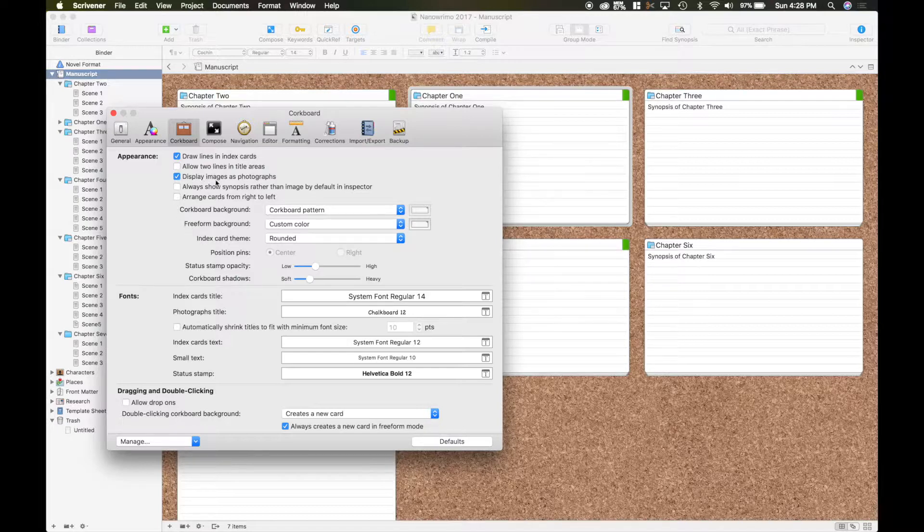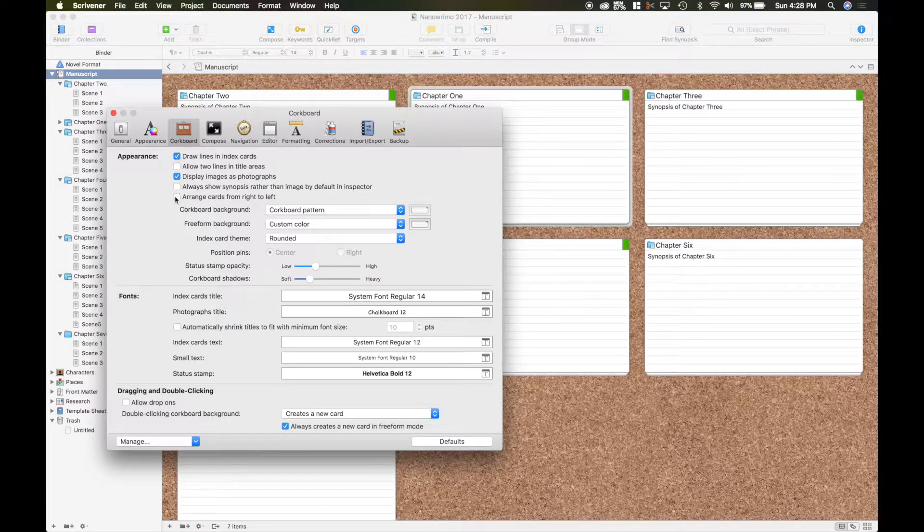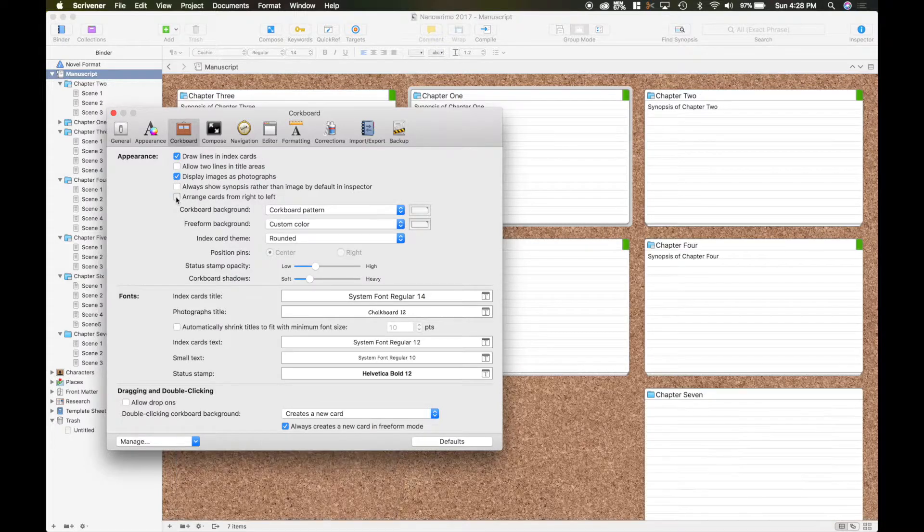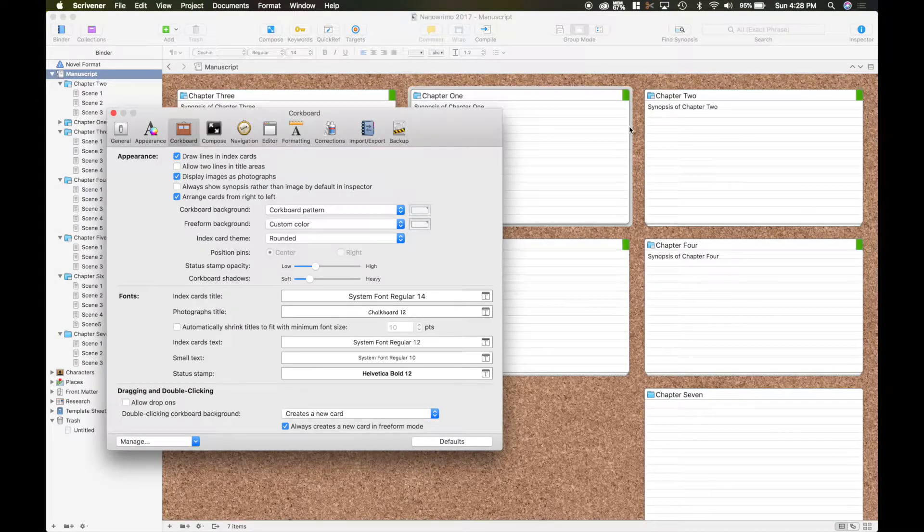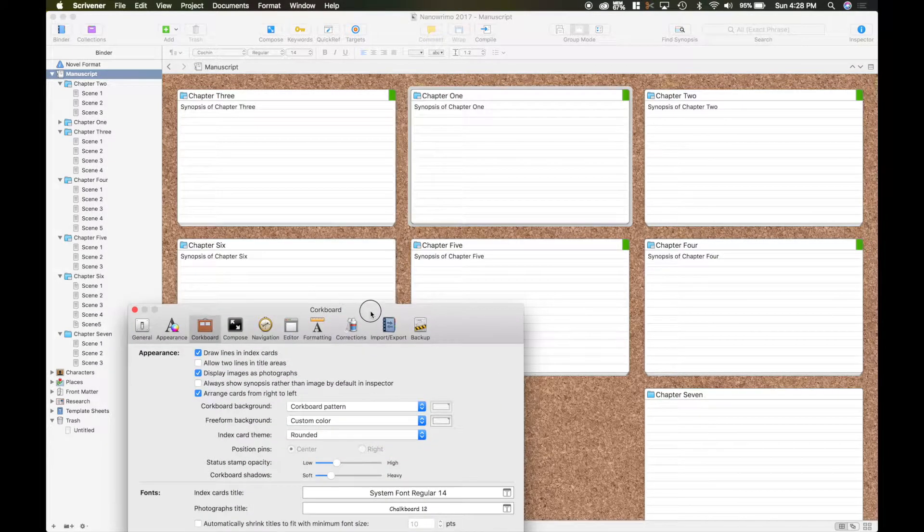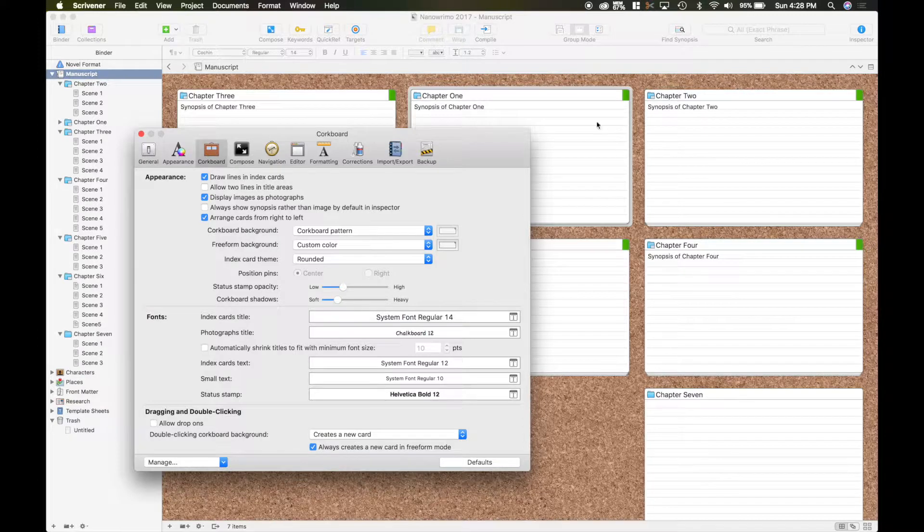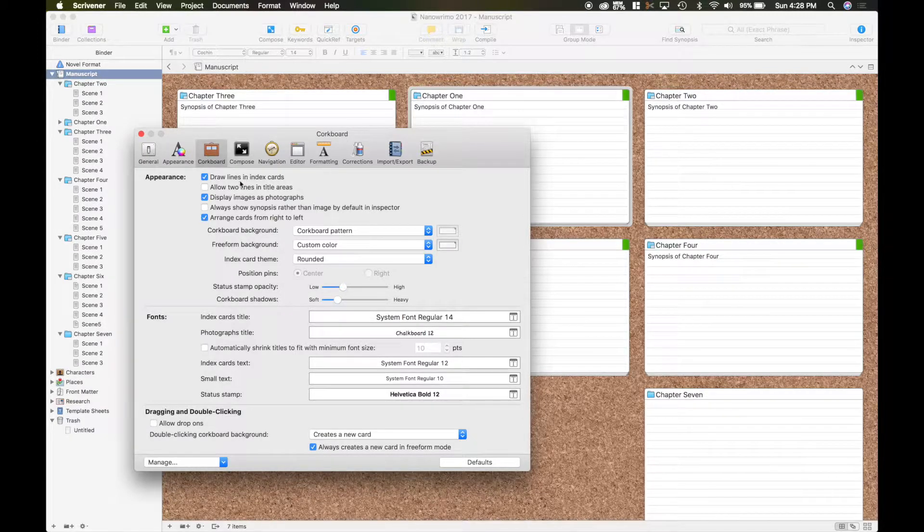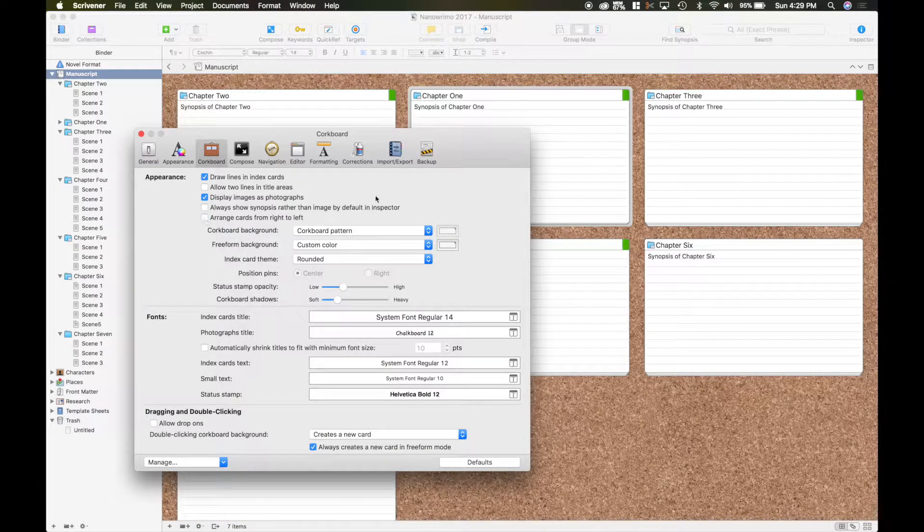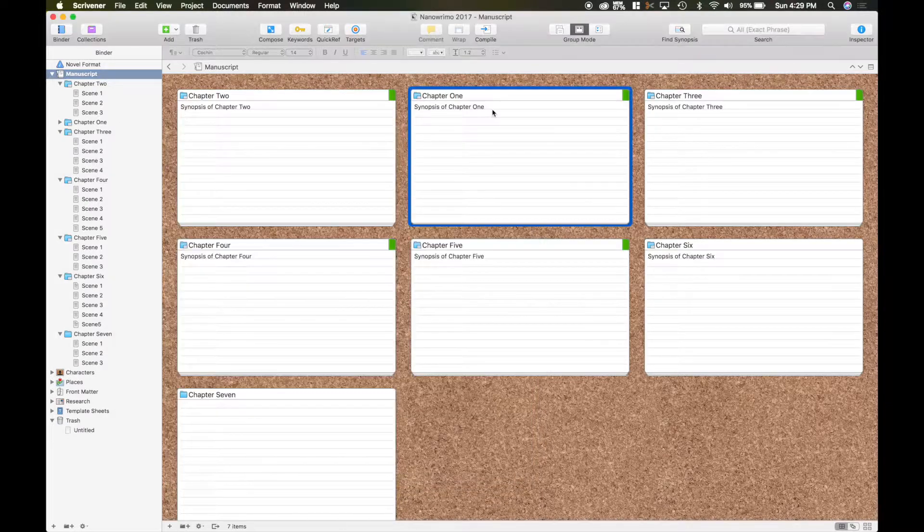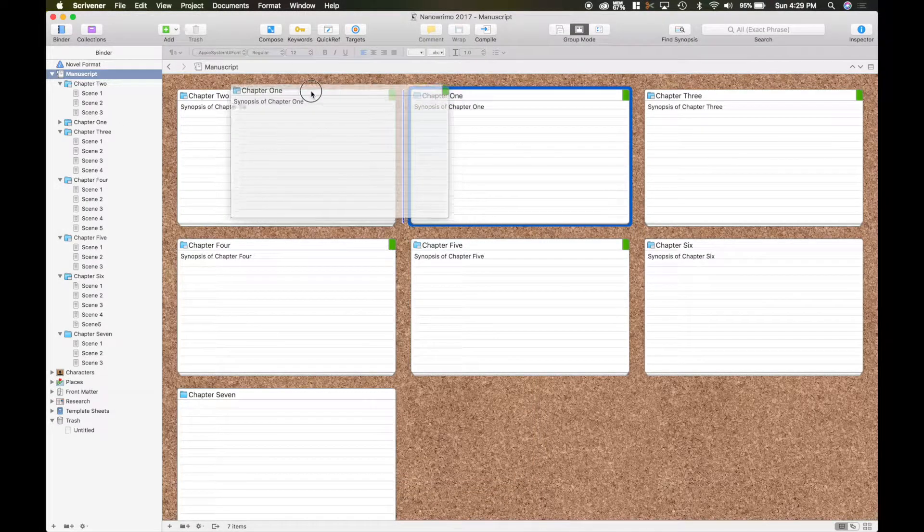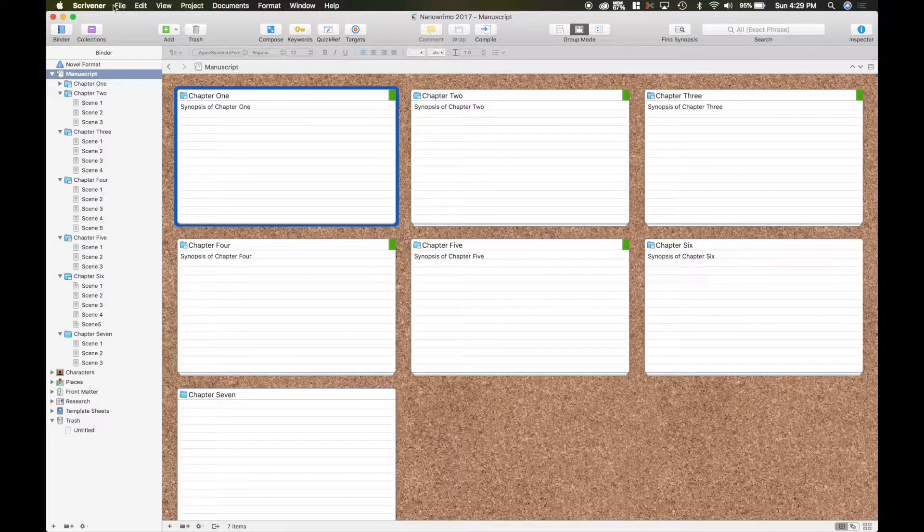You can display images as photographs. I don't have any on there at the moment and that's a default I believe. You can arrange your cards from right to left, so you have one two three all the way to the side there. So it's just a different sequence and I'm going to switch it back to left to right. I still have my card one out of place here. So let me throw him back to there.